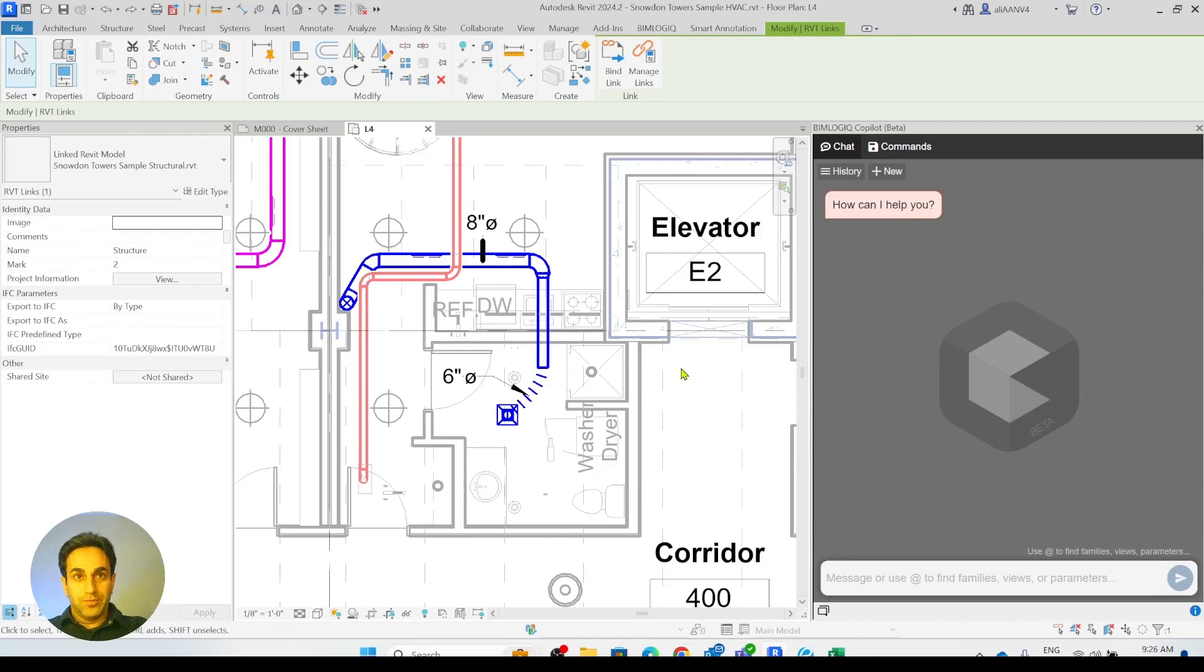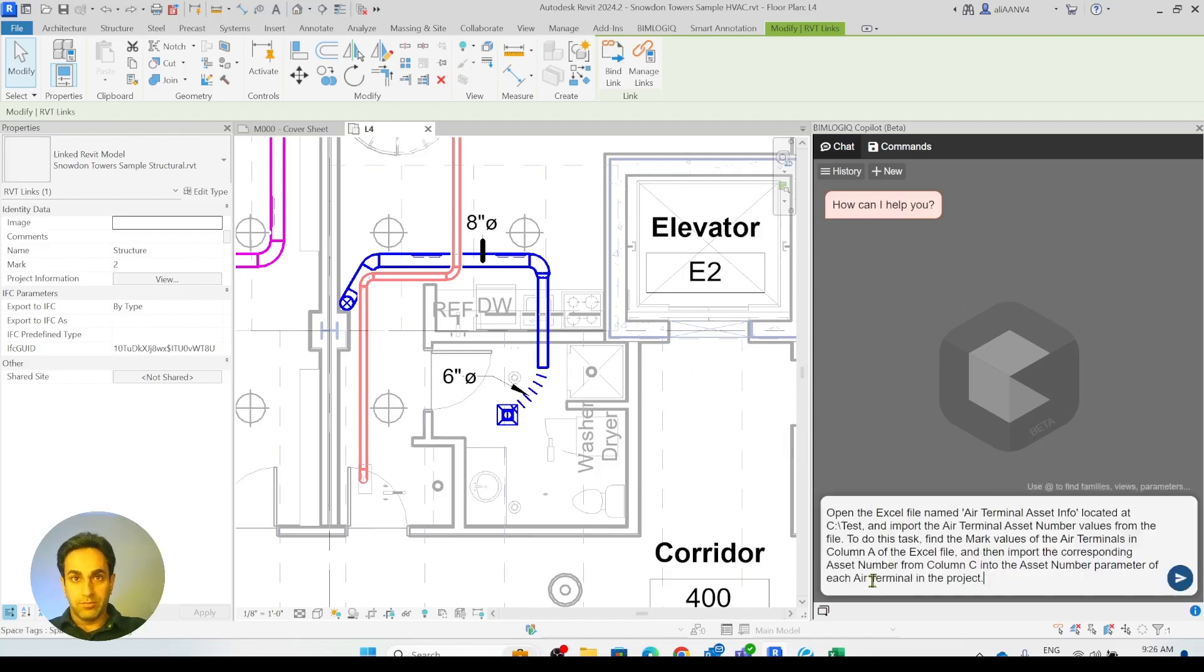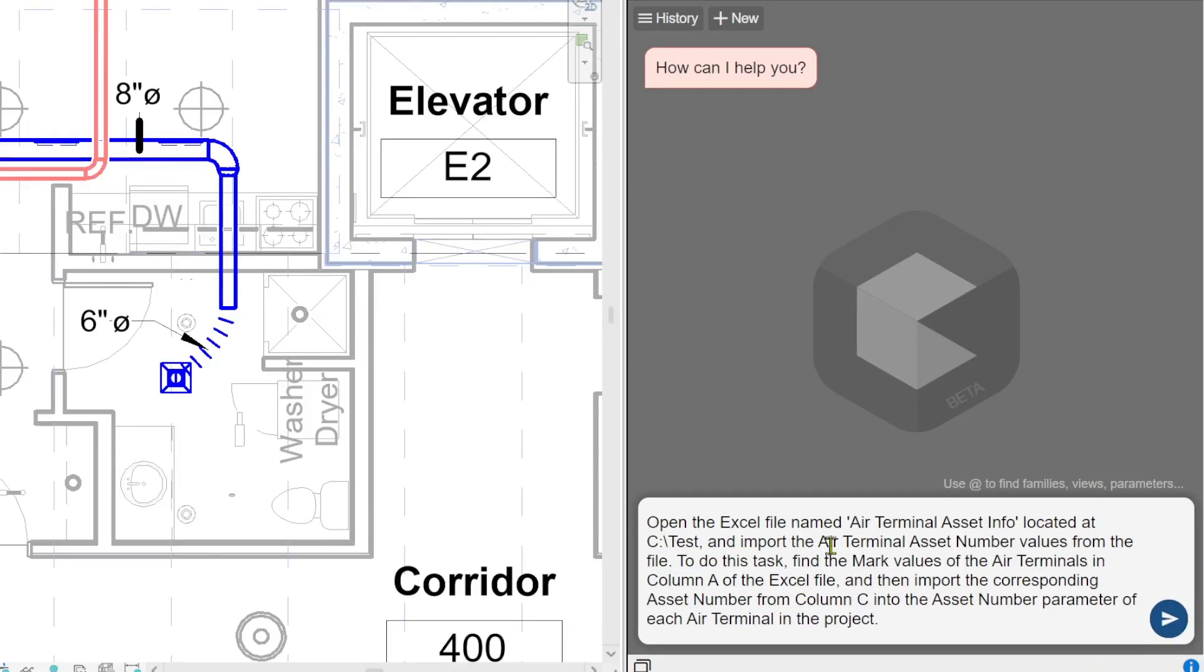So let's go and put this prompt in. Open the Excel file named air terminal asset info located at my C drive test folder and import the air terminal asset number values from the file. So basically, this is on a very high level I'm telling co-pilot what to do.